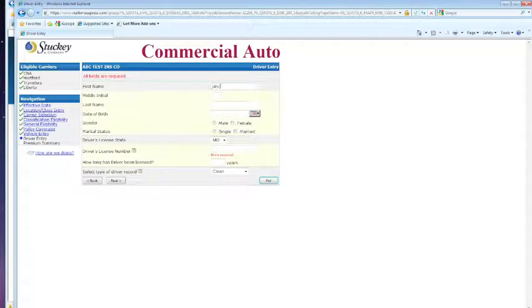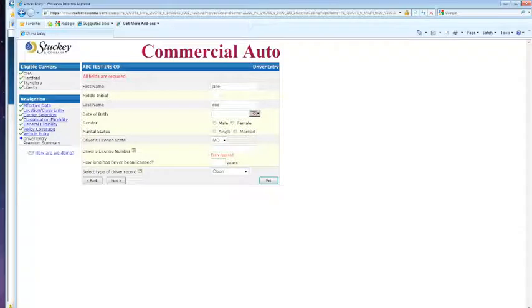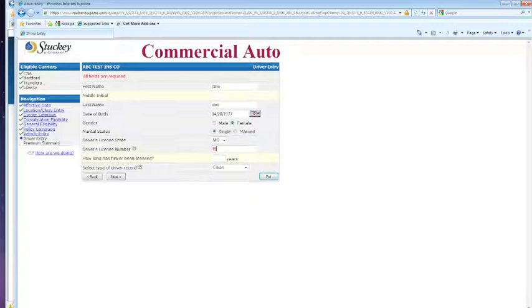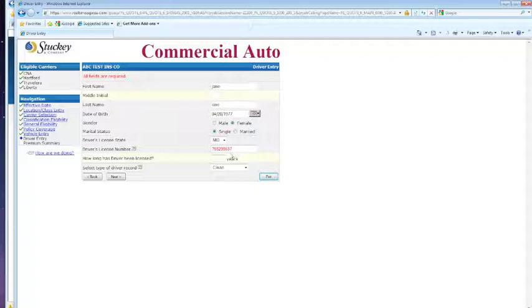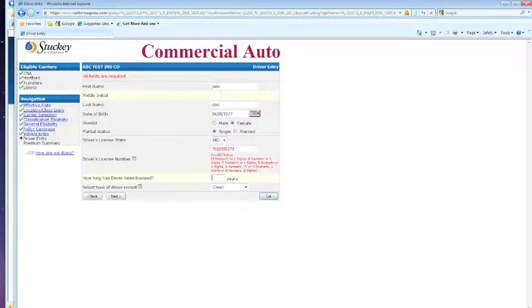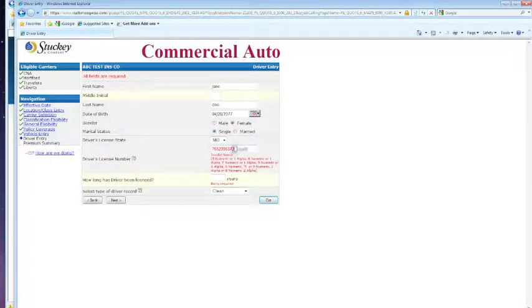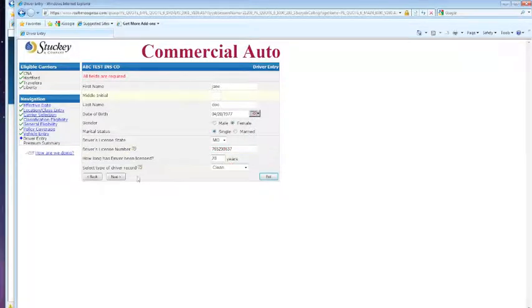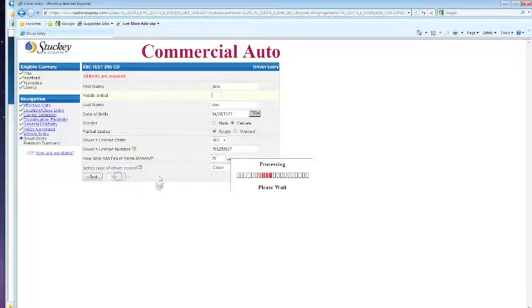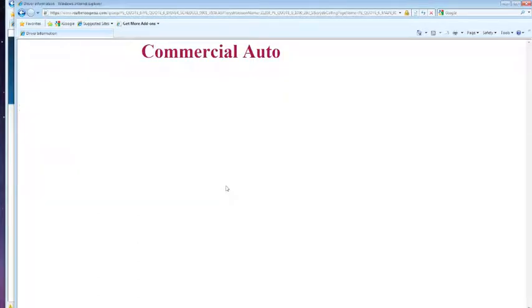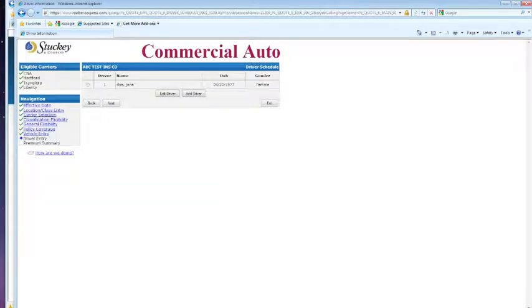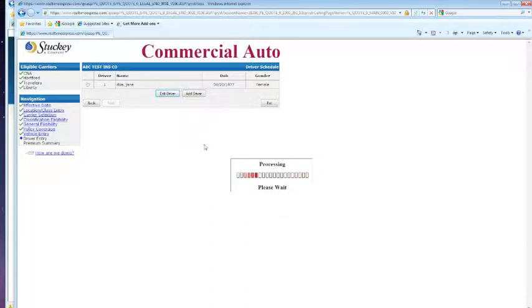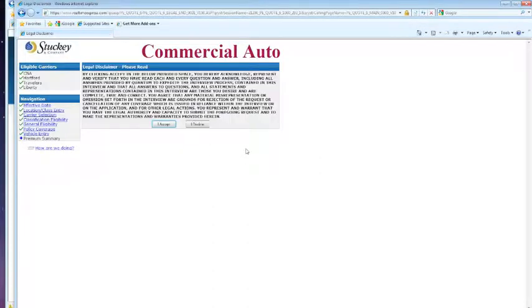You're going to need to know your driver's information. You can add more drivers here. Here's your driver schedule page and your final legal disclaimer.